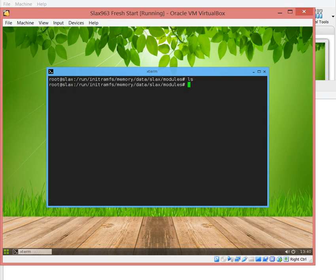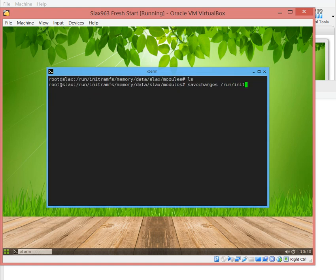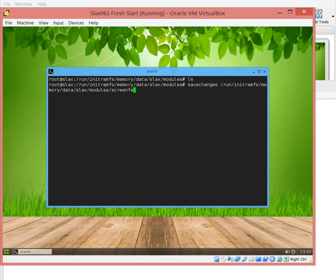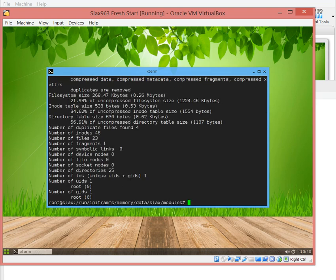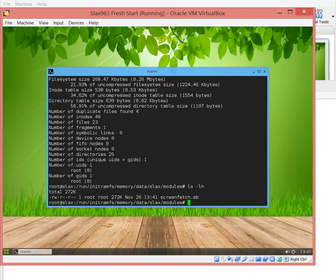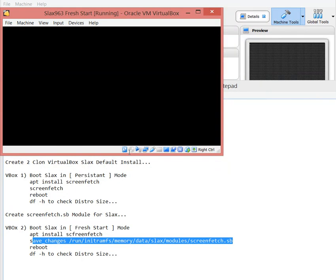In this mode right here we can do save changes /run/initramfs/memory/data/slax/modules/screenfetch.sb module. It does it real quick. We have a size that is actually 272 kilobytes, very small.